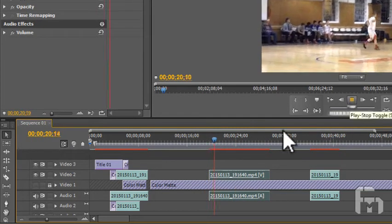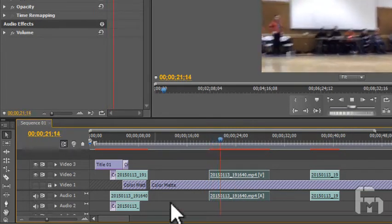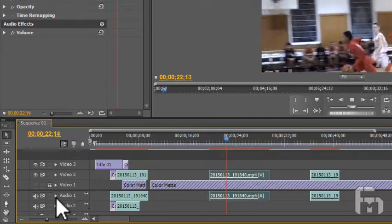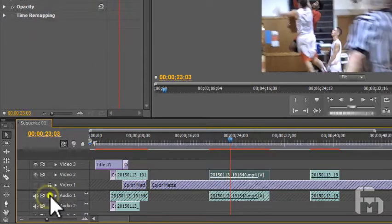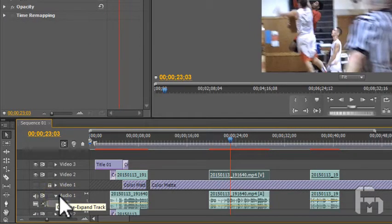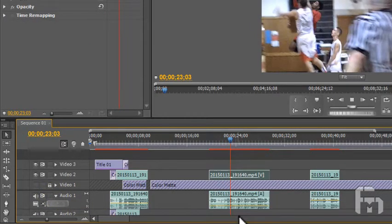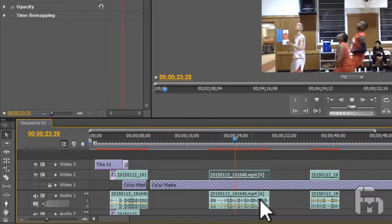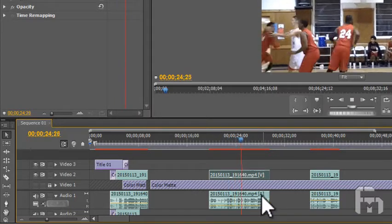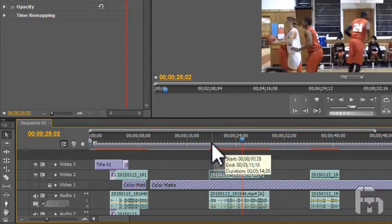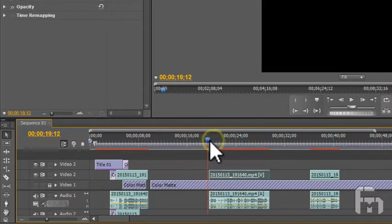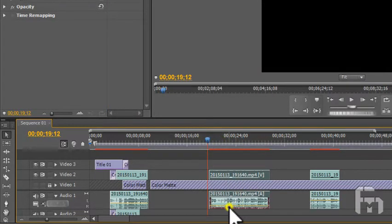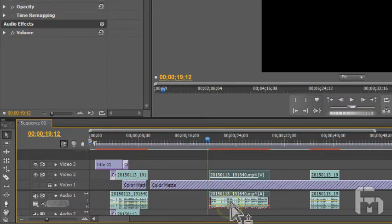I notice that the audio is not coming through on the this clip. Click the twirly next to the track in the track menu in the timeline window. You can now see the yellow line that indicates the volume level. Click on it and drag it up to increase the volume for the selected clip.